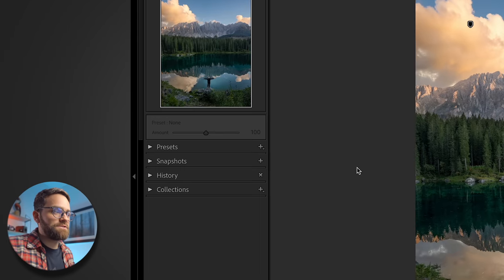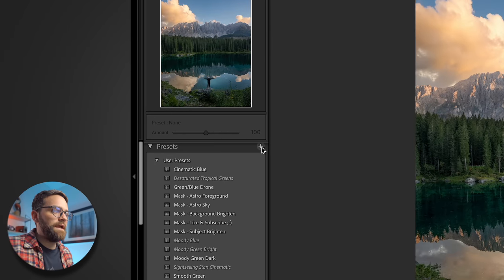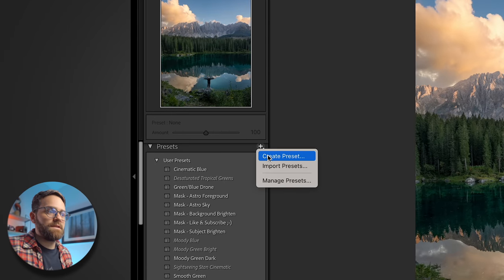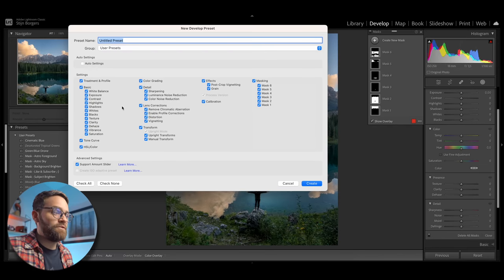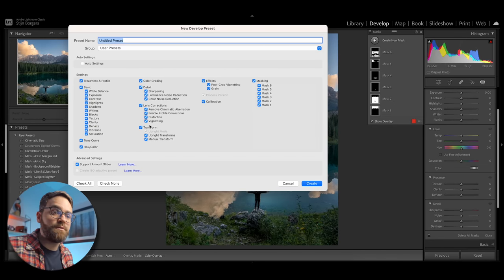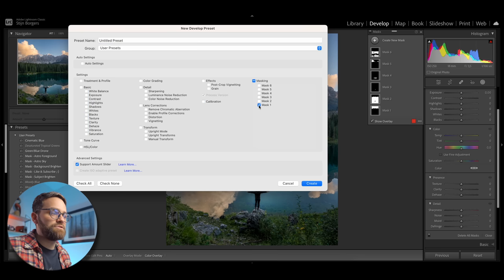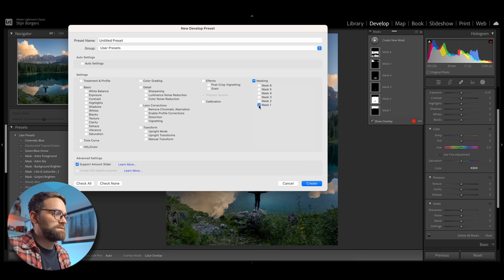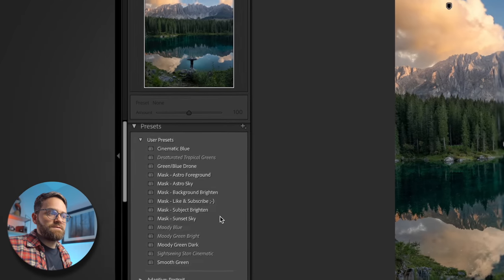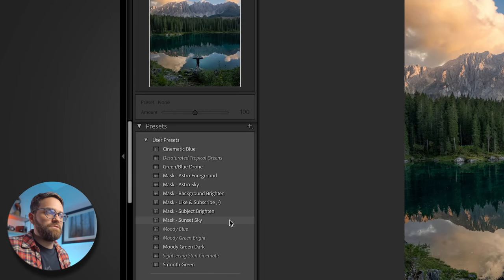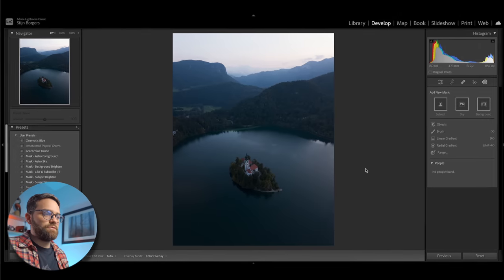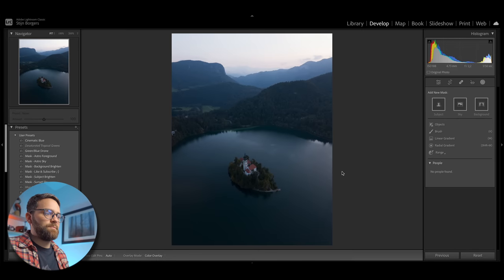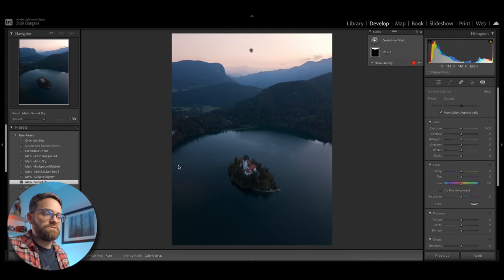To save one of these masks, just go to the preset panel here and then click the plus sign and select create preset. This window will open and here you can select what settings or adjustments you want to have included in your preset. Now we only want to add a mask to this preset. So I'm just going to click check none and then select this first mask we created, which was the sky mask. And I will name it mask sunset sky and then click create. So now you can see there is a new preset added here to the user presets list.